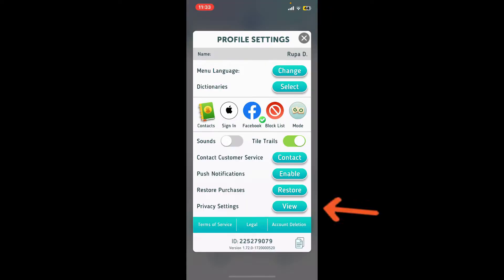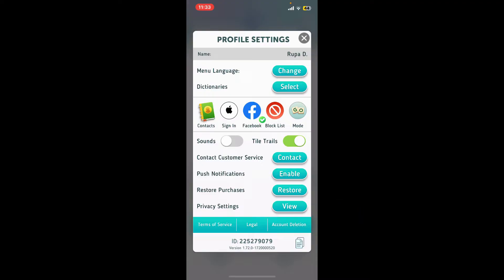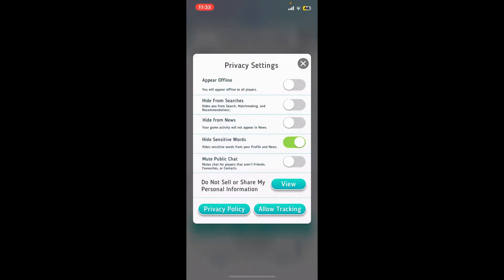Now tap on the View button right next to Privacy Settings at the bottom. In the Privacy Settings pop-up, toggle on the button right next to Appear Offline.